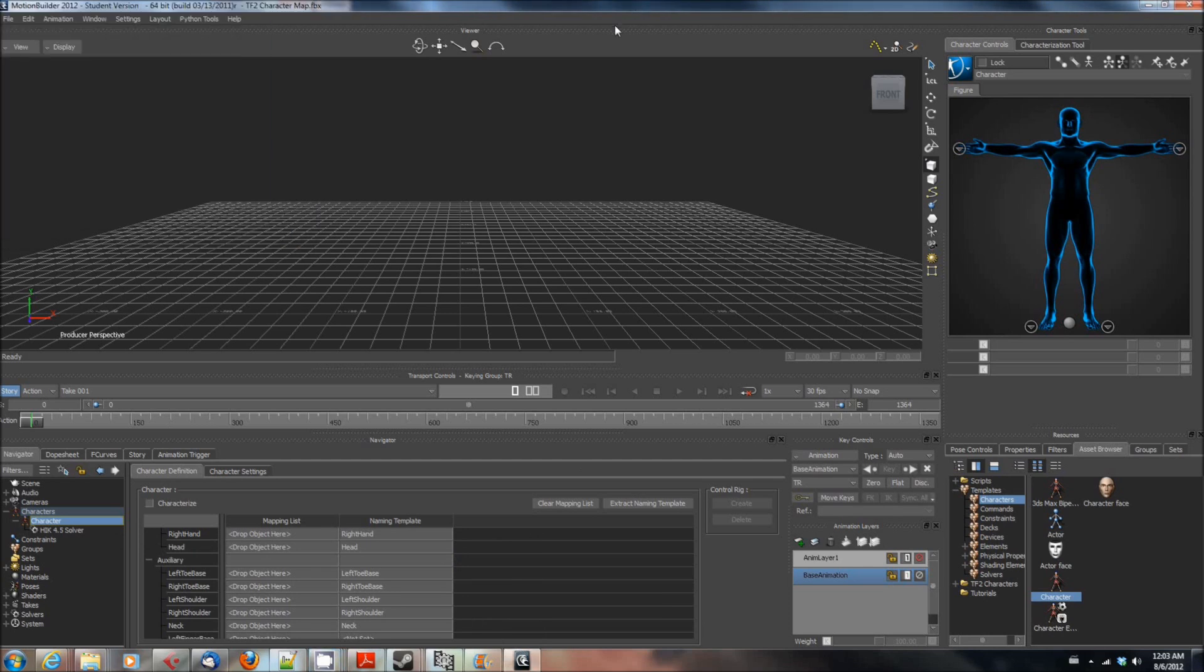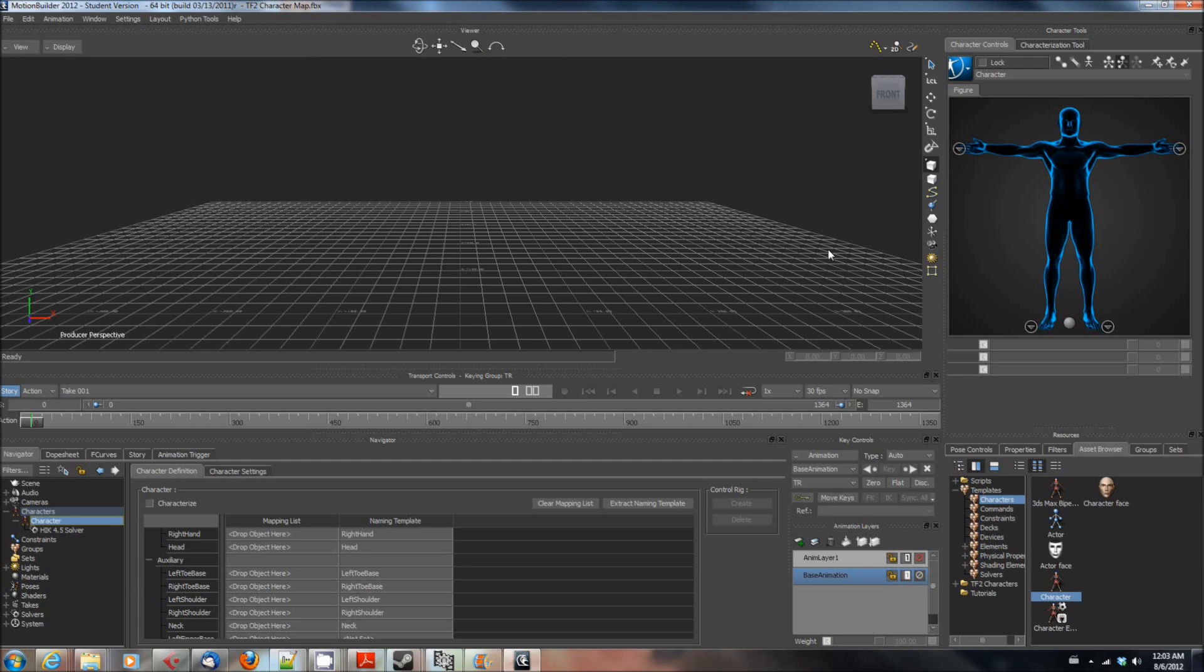I realized after I recorded this that I didn't actually put how to add the path that we just created to the asset browser. So after you have created and exported your medic and after you have created and exported your naming template, that character map that I showed you just a moment ago, and you know the path it's in.